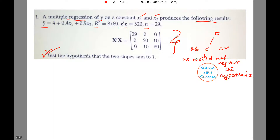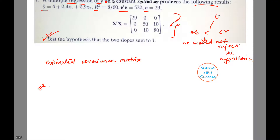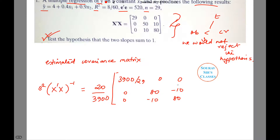The estimated covariance matrix for the least squares estimator is s-squared times (X-dash-X) inverse, and this will be 20 by 3900. Substituting the values it will be 3900 by 29, times the matrix with entries 80, 80, minus 10 and minus 10.